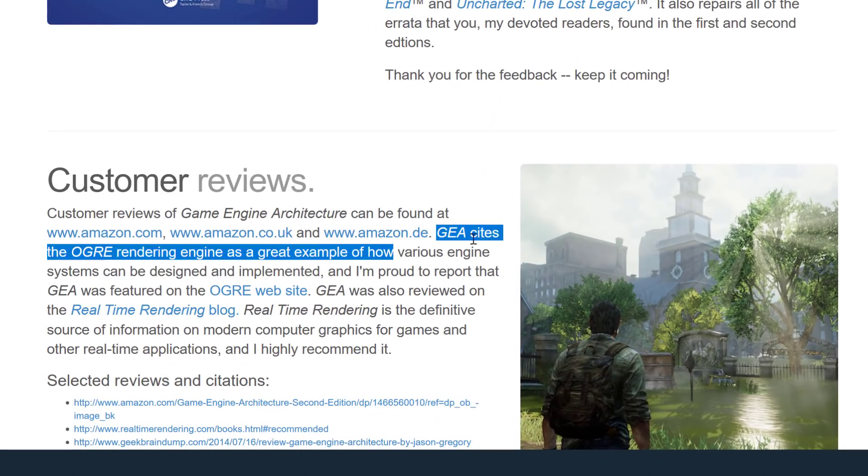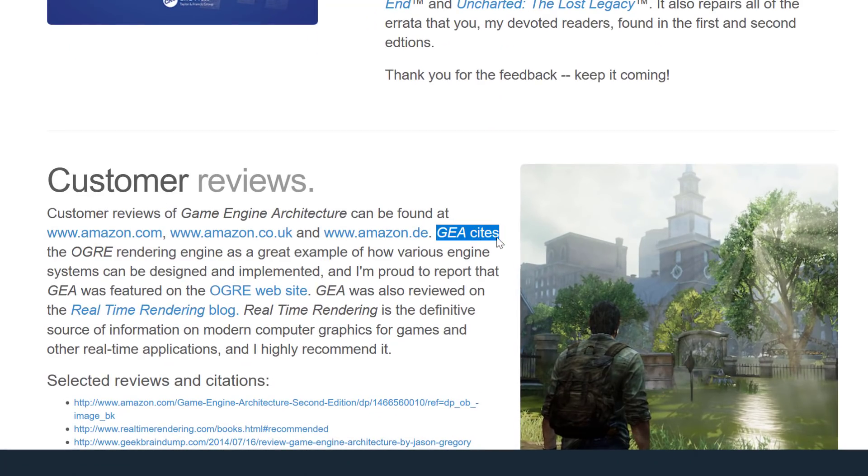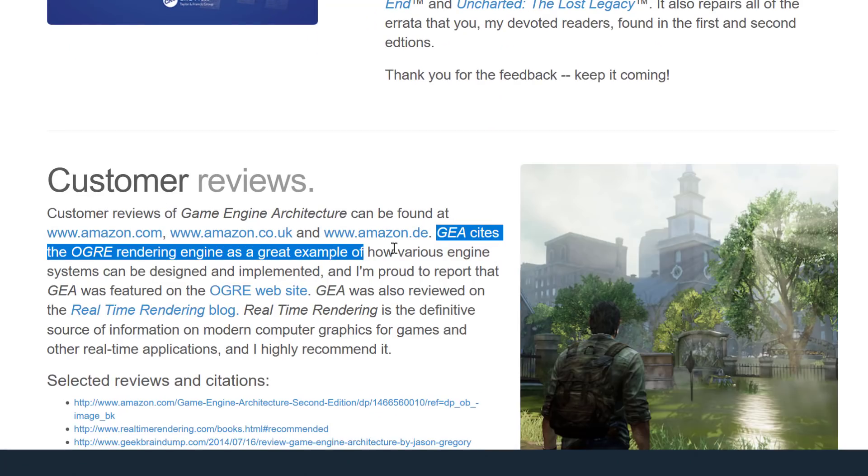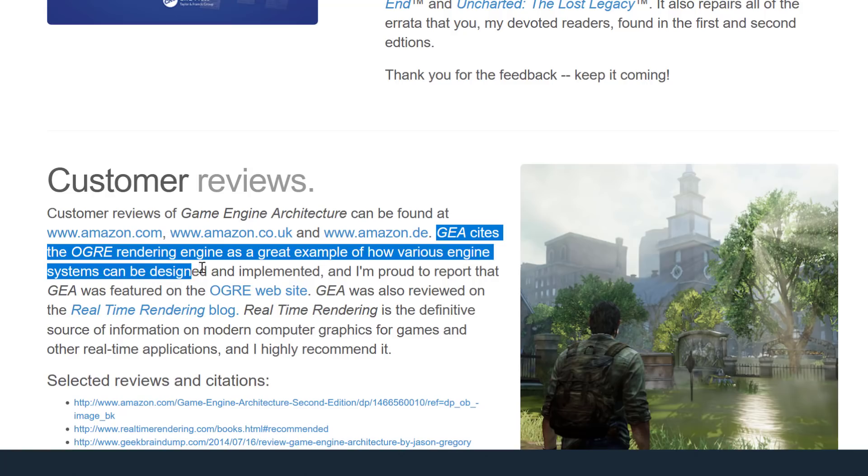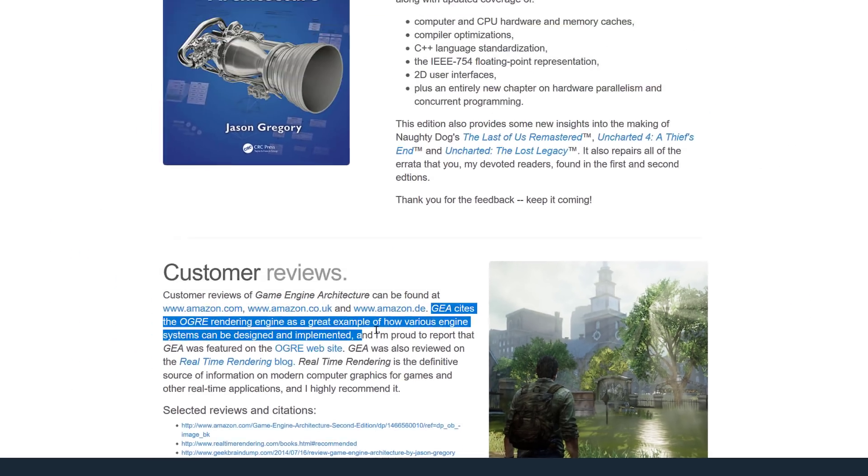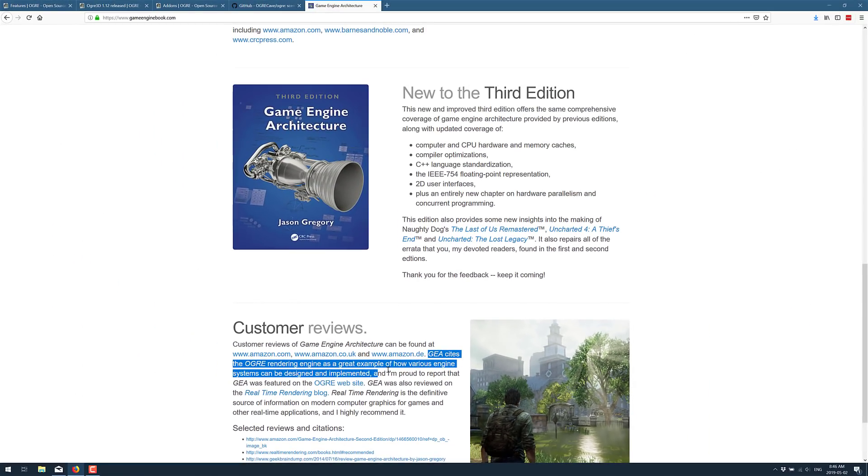He actually chose the Ogre game engine. The game engine architecture cites the Ogre rendering engine has a great example of how various engine systems can be designed and implemented. And quite often, you will find references, direct references within this book to the Ogre game engine or rendering engine and how things were done.